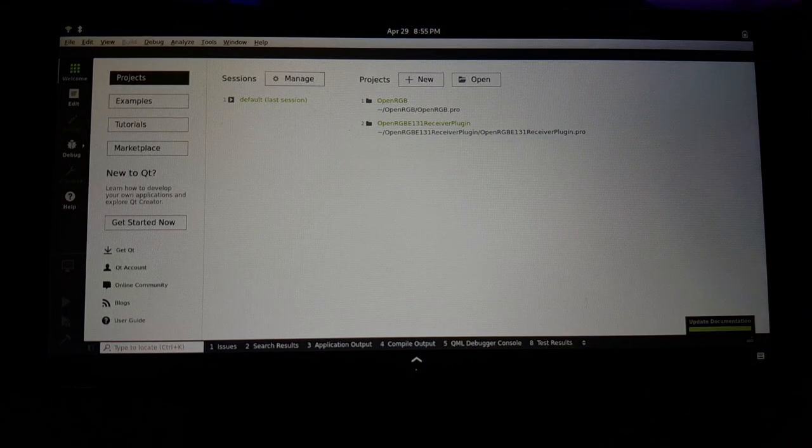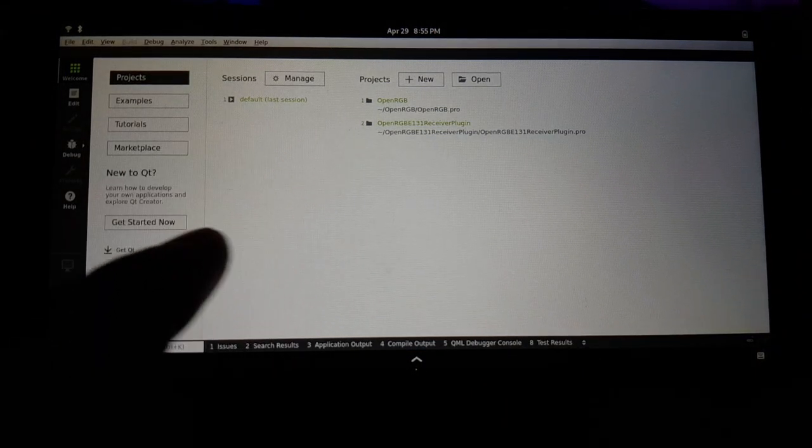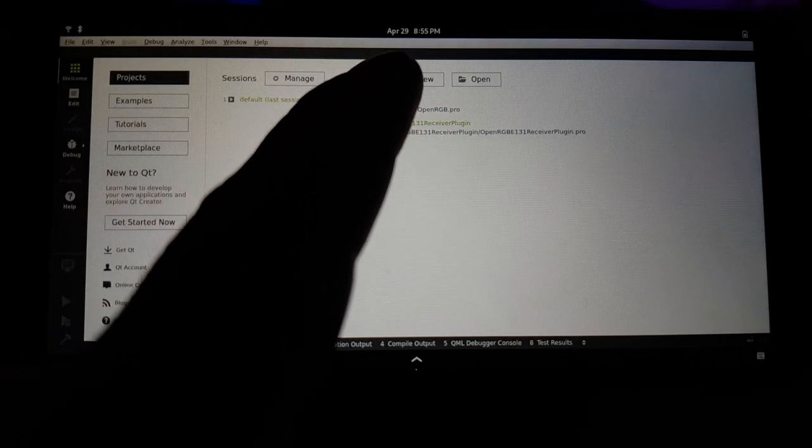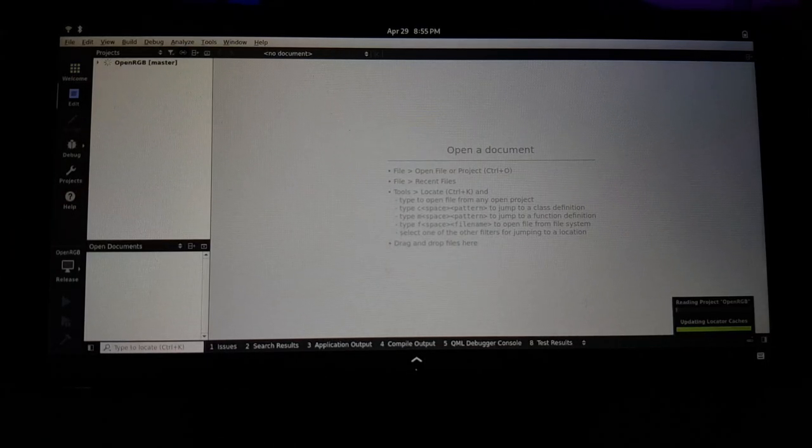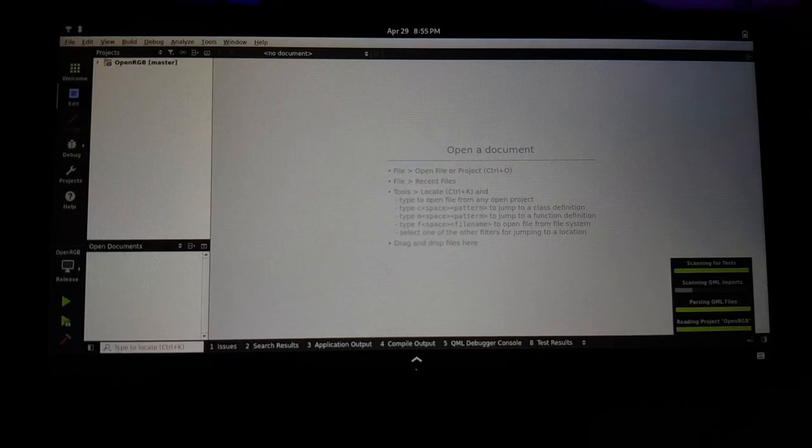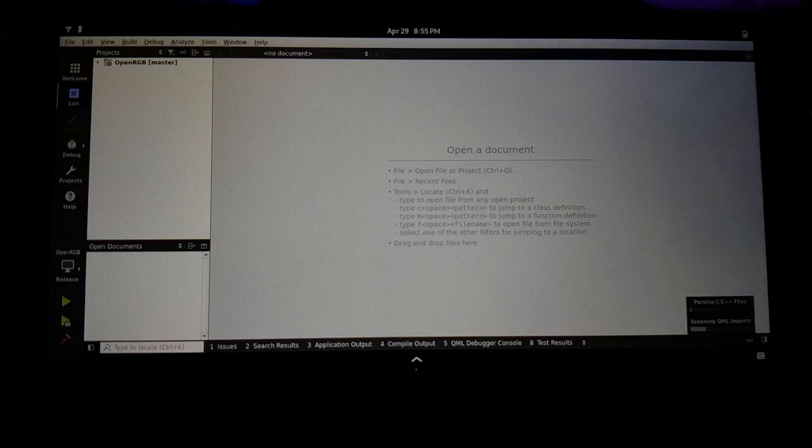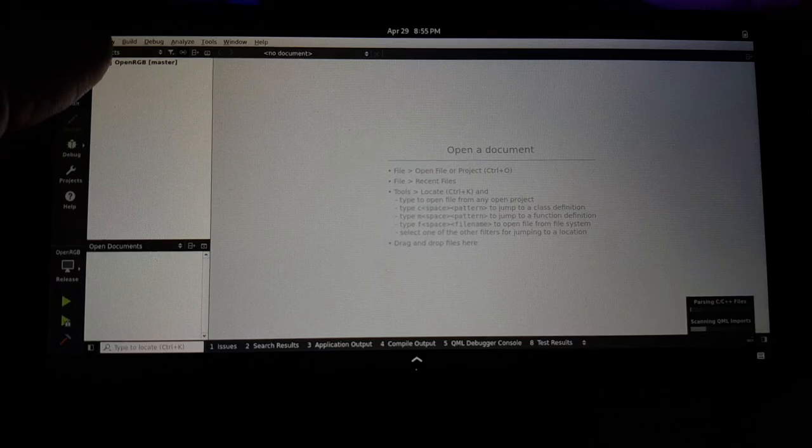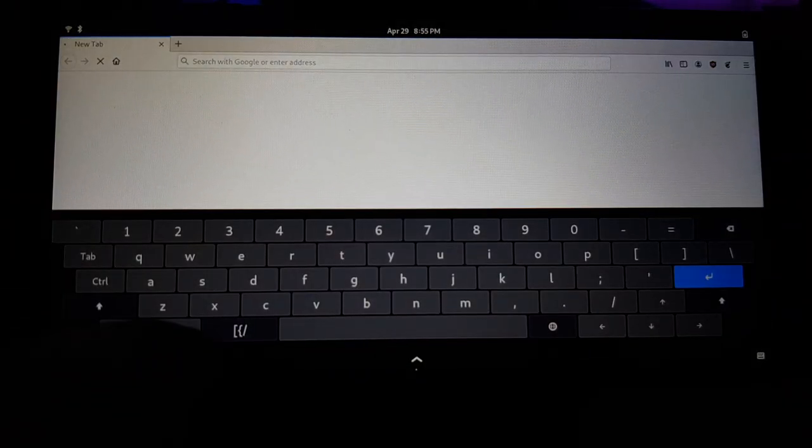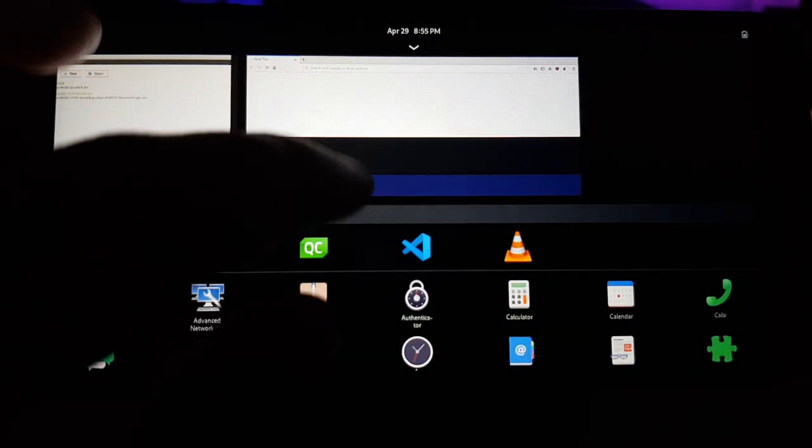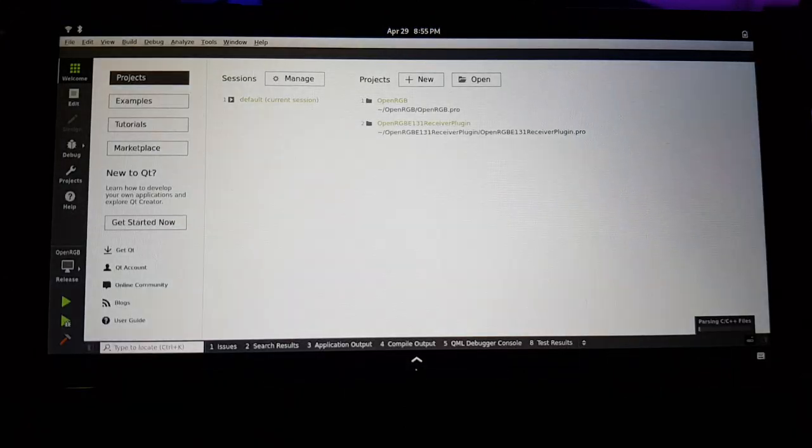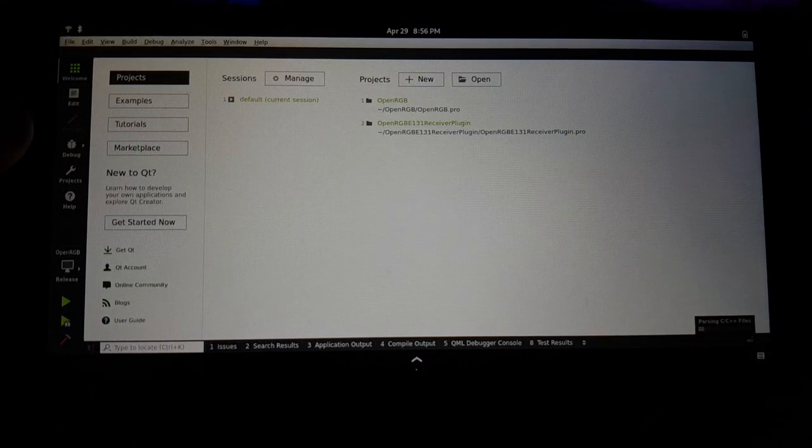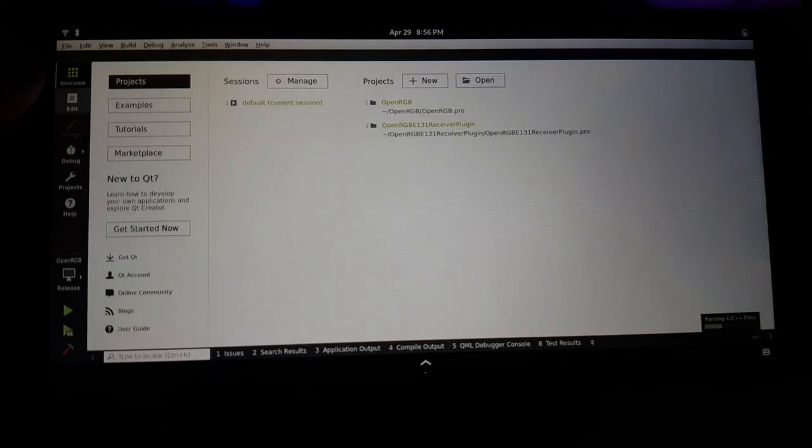And so here it is running Qt Creator. And we can see I can open RGB here. And I've actually been playing around with it on here. I can build it and I can view the code. But the problem is it's a little finicky to control.